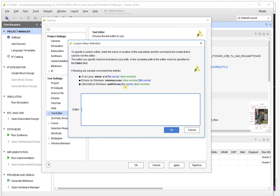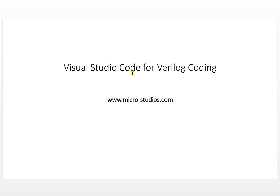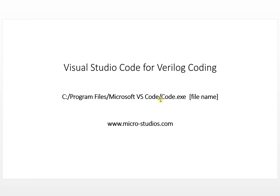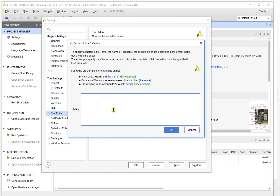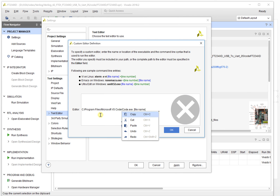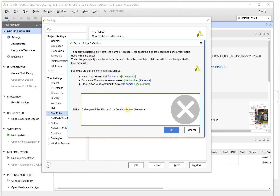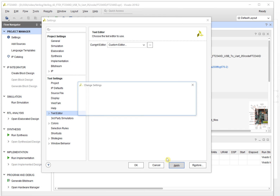The example shown tells us how to use another editor to edit files for our code. For Visual Studio Code, we can use this format to input the path. This is the path where you installed Visual Studio Code, and this is the file name. We copy the path and paste it in.